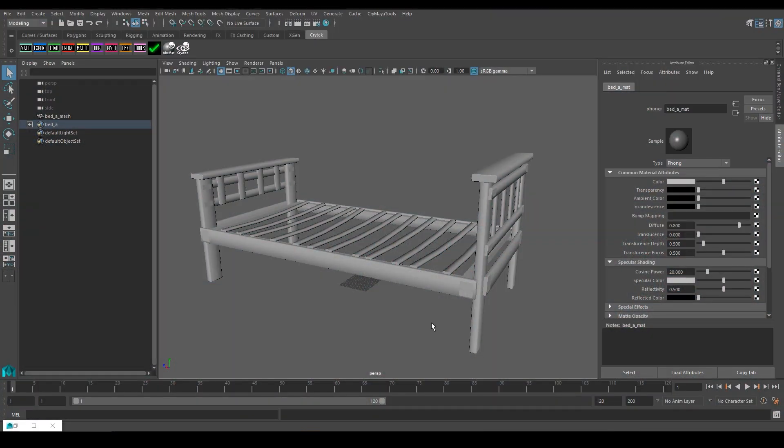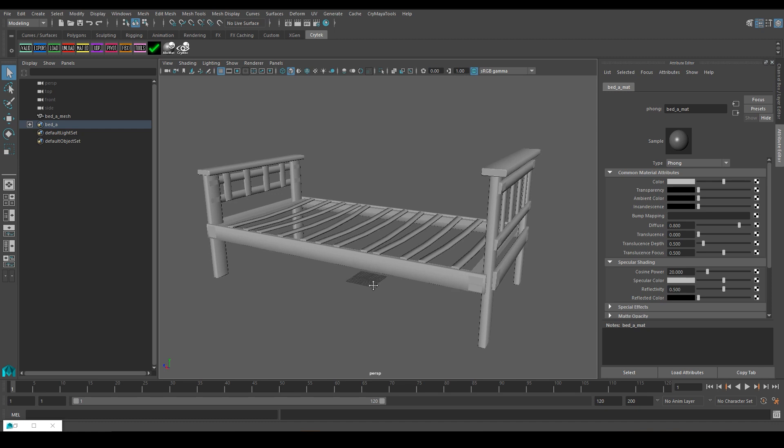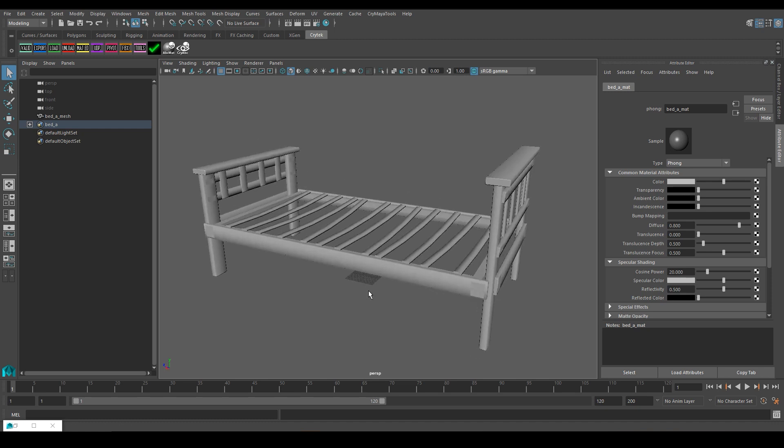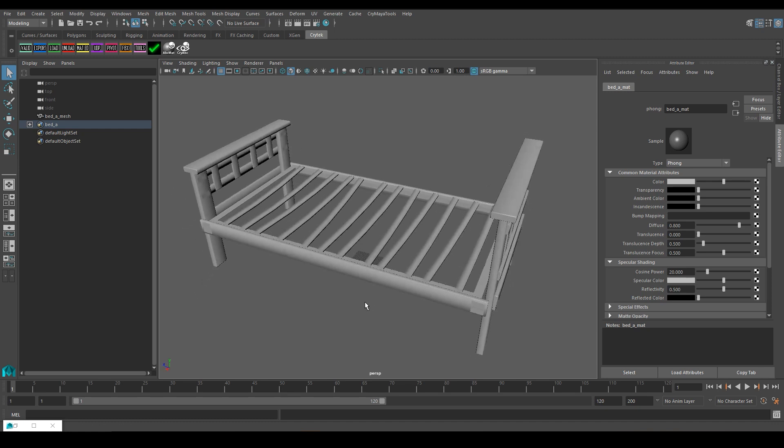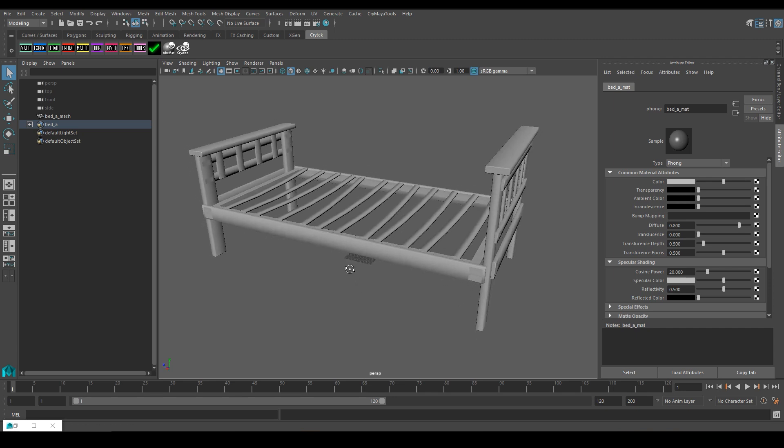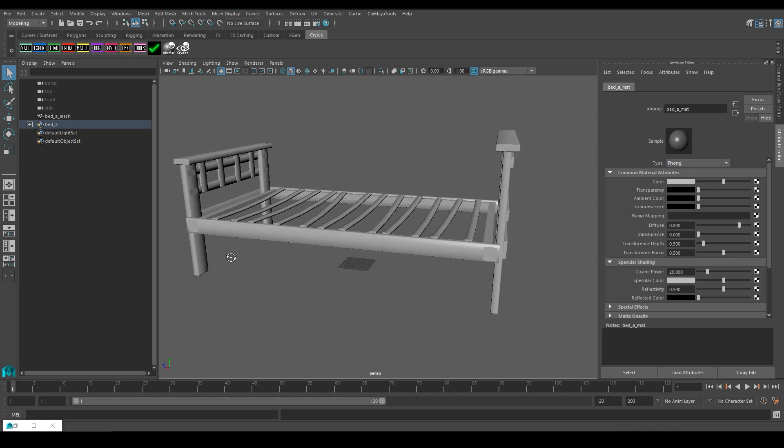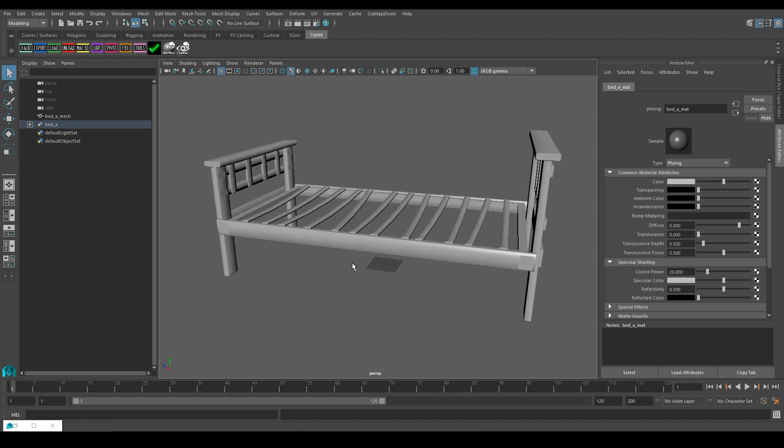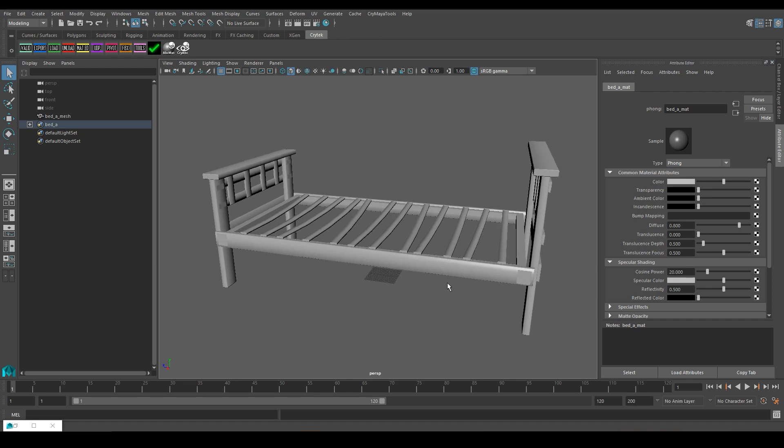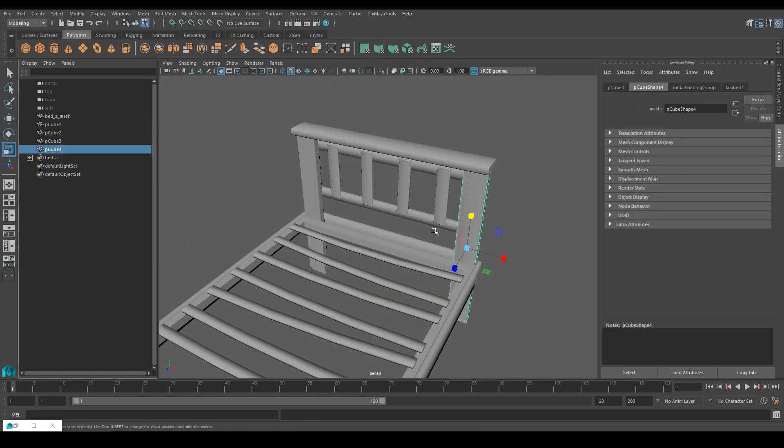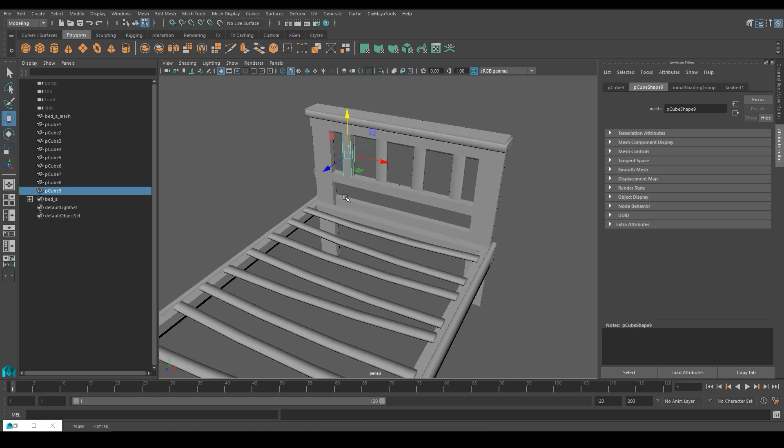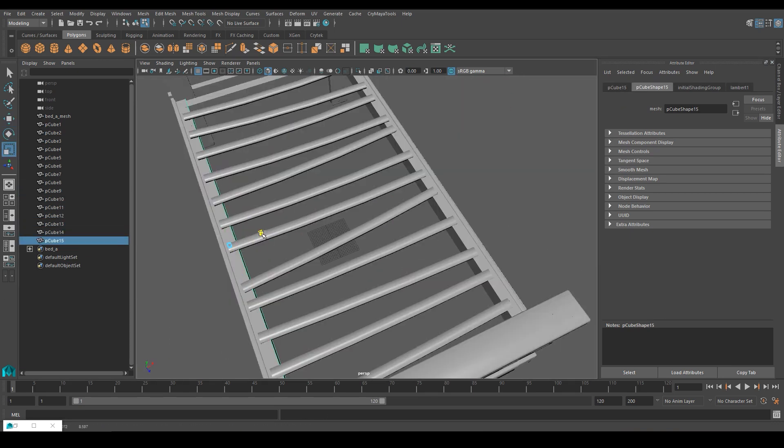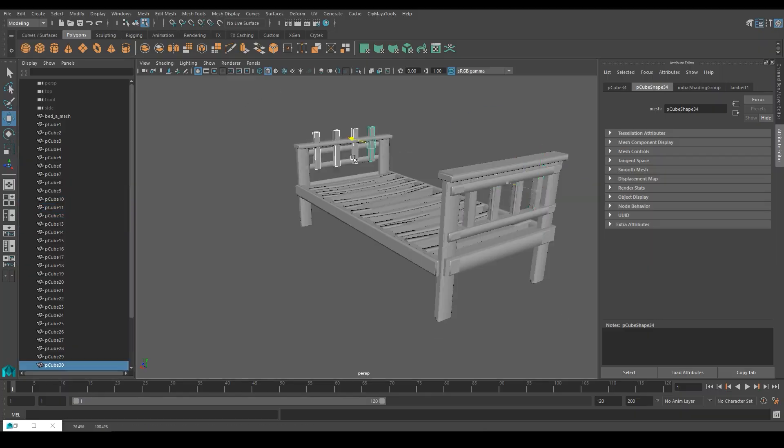Once you have your Autodesk Maya all fired up, you can just go ahead and open the asset you want to create a physical proxy for. In this case, I have this very simple bed frame I'm going to be working with today. After having finished the modeling and texturing of the asset, the first thing I'm going to work on is the geometry of the proxy, which in this case, I'm going to model by hand using simple primitive cubes, which I'm then going to merge into one single asset. In order to keep this tutorial short, I'm going to skip the modeling process, so if you need help creating simple geometry inside Maya, you can consult a basic Maya modeling tutorial.